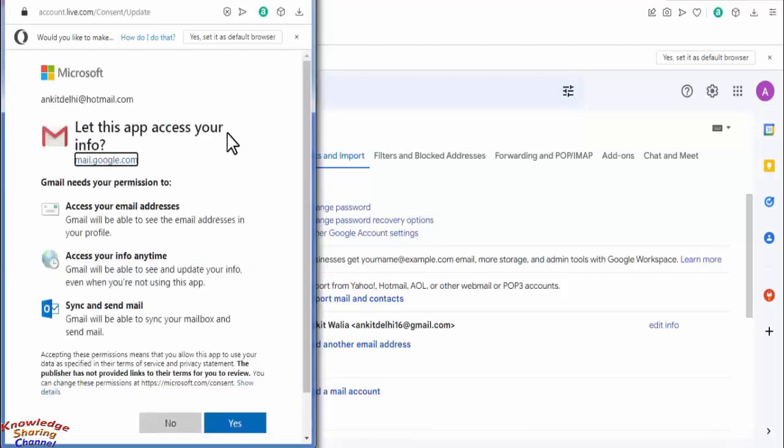Now here we need to give some permissions. For that click on yes.